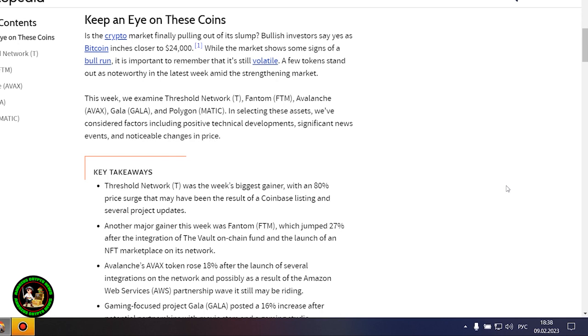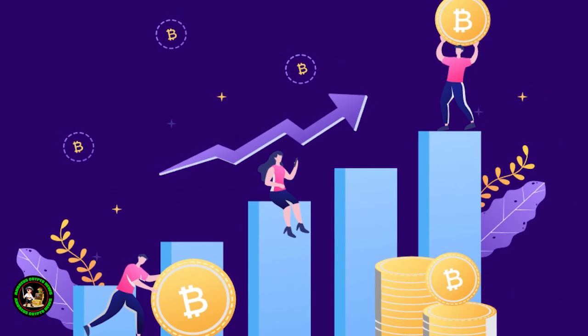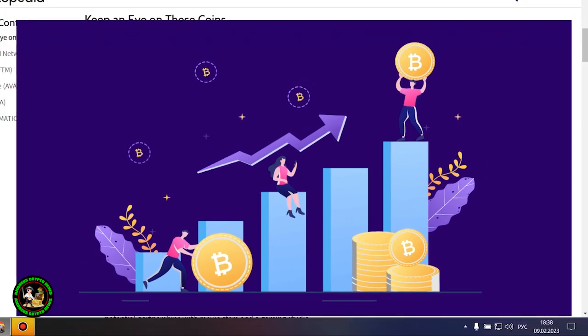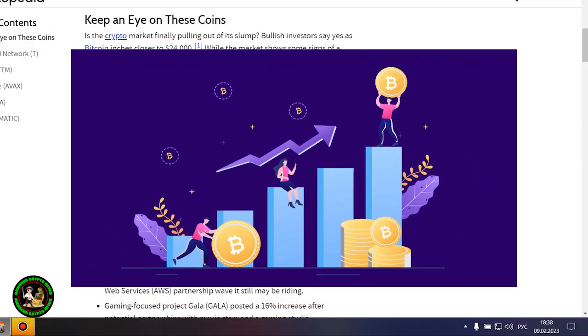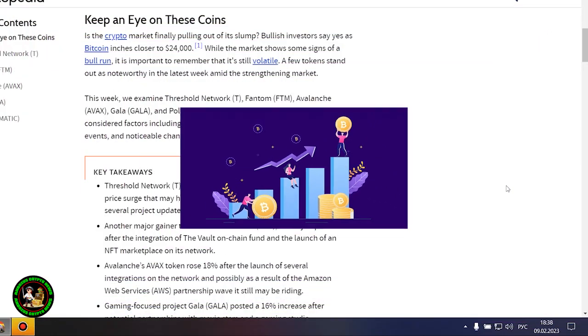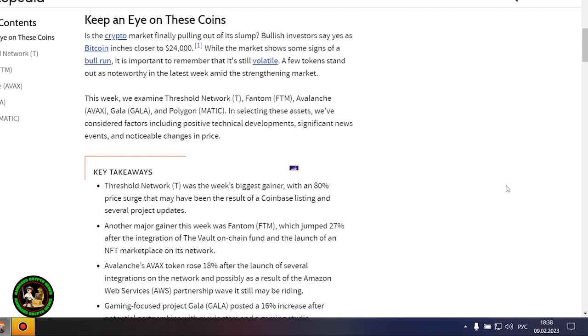But Bitcoin itself is unstable now. There is no certainty that it will grow. In my opinion, such fluctuations will occur for quite a long time until they actually start this bull market that everyone is waiting for.